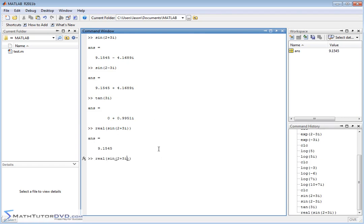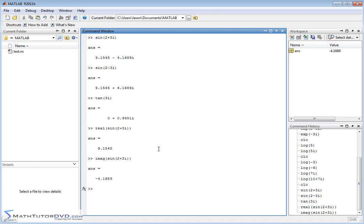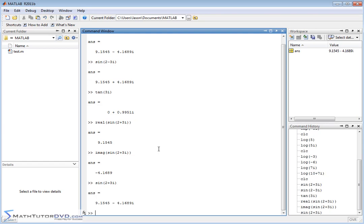If you only wanted the imaginary part, then you would return the imaginary part. And of course, just to check our work, we could just go and see that the sine of this guy is 9.15 minus 4.16i. So that's why I returned these guys here.